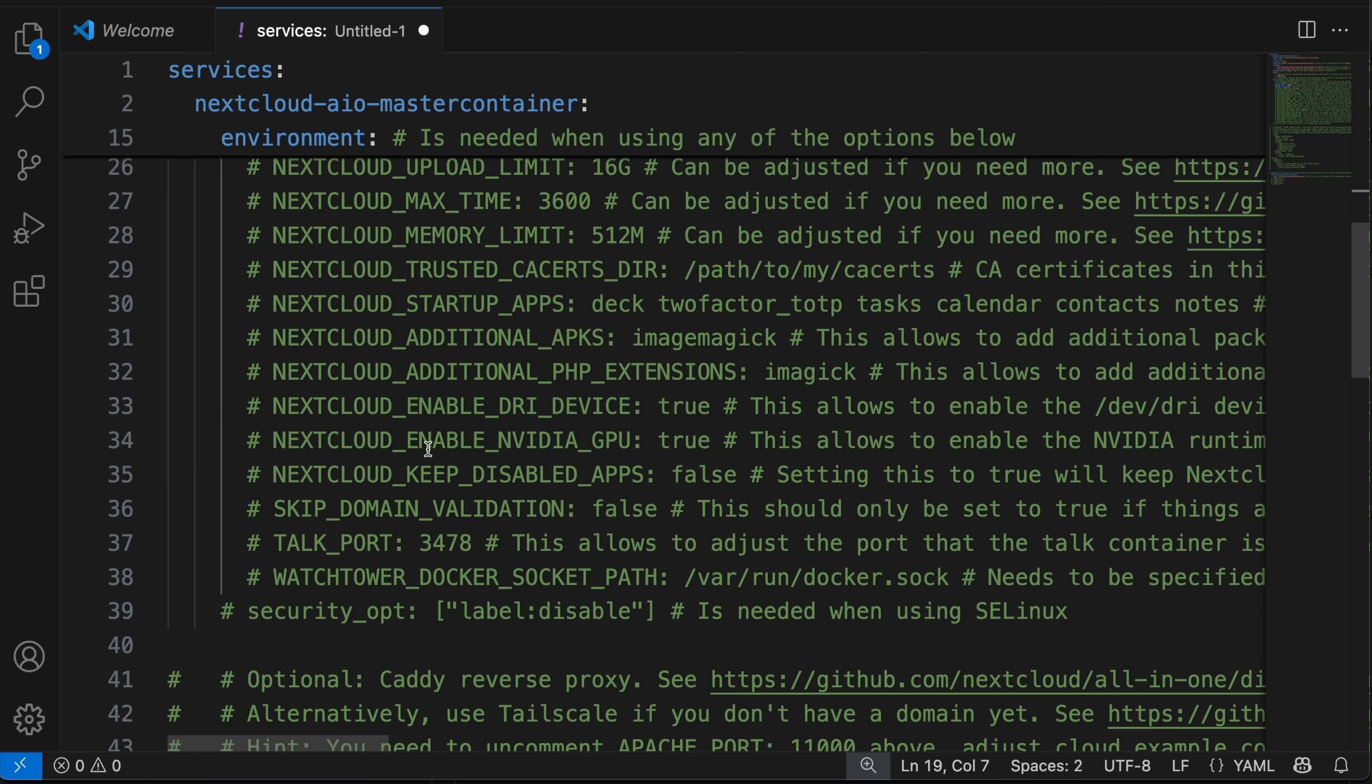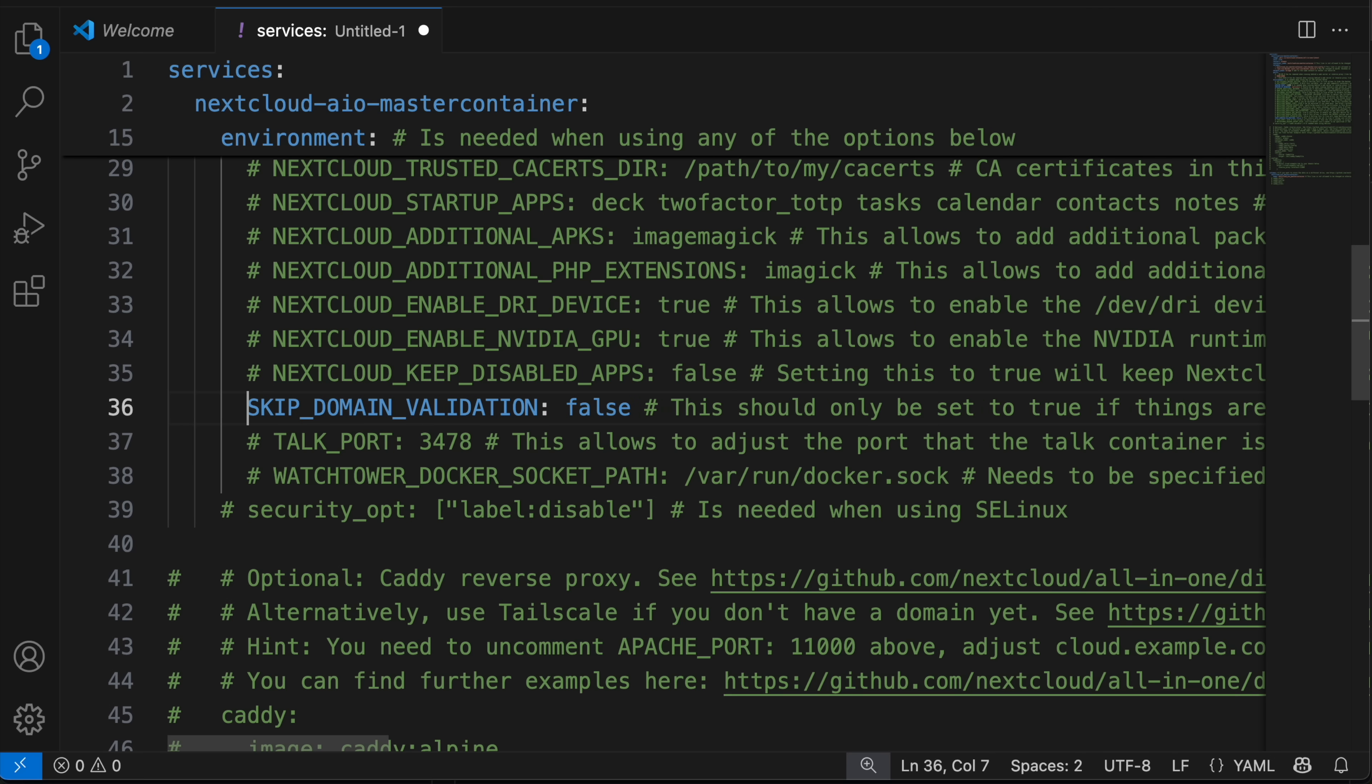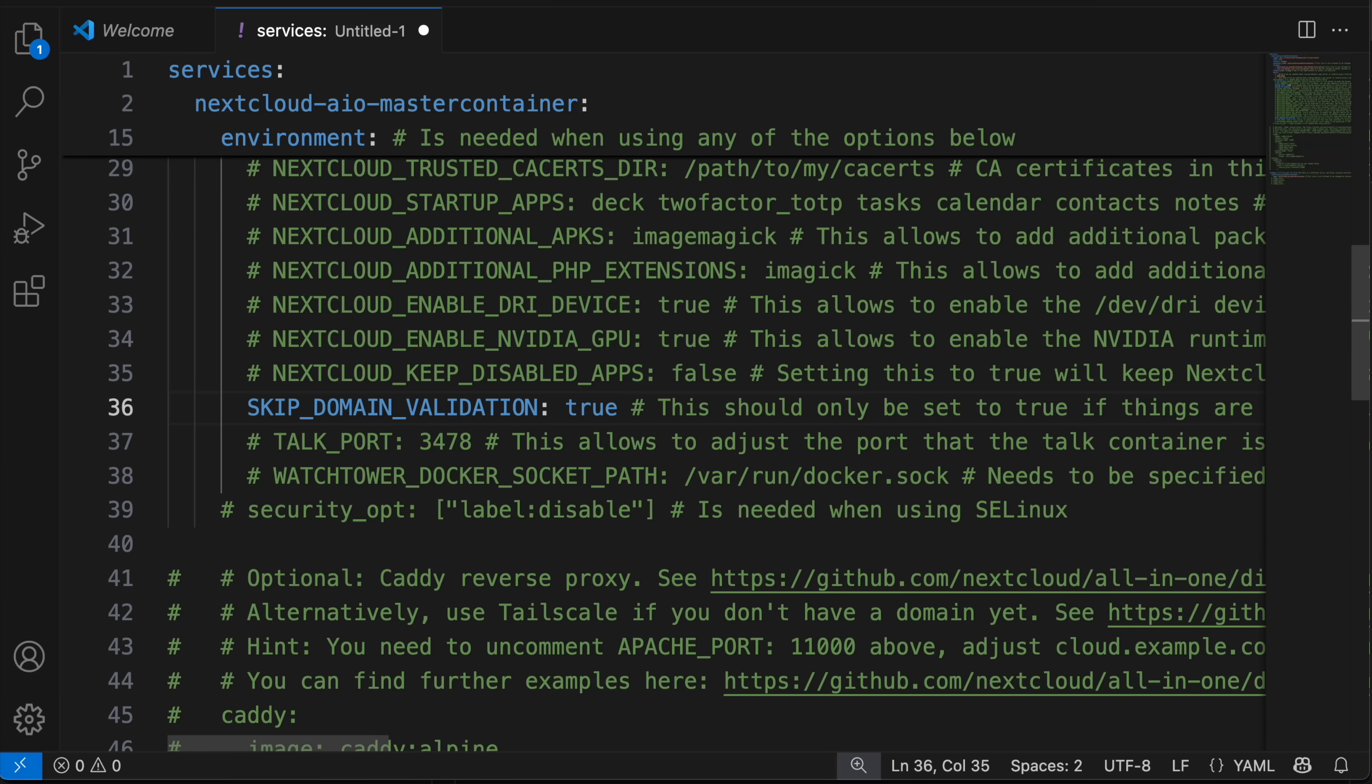And then finally, we want to go down and uncomment this skip domain validation and we want to set it to true. Why? Well, this will allow us to skip the mandatory domain validation that Nextcloud does. We don't have a real domain. We haven't verified it. It's not public and Nextcloud is going to fail us, which is fine because our domain will work via a self-signed certificate after the fact. So we're going to set this to true.